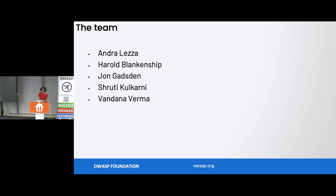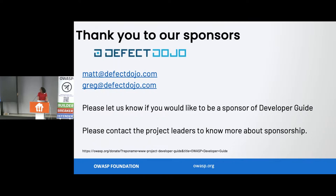This is the project leaders for the developer guide. Andra is here, then we've got Harold, John Gadsden, myself, and Vandana. If you are keen to sponsor our project, feel free to do so. But more importantly, we need volunteers, we need reviewers, we need contributors. Come join us and help the project grow, and also help our community.